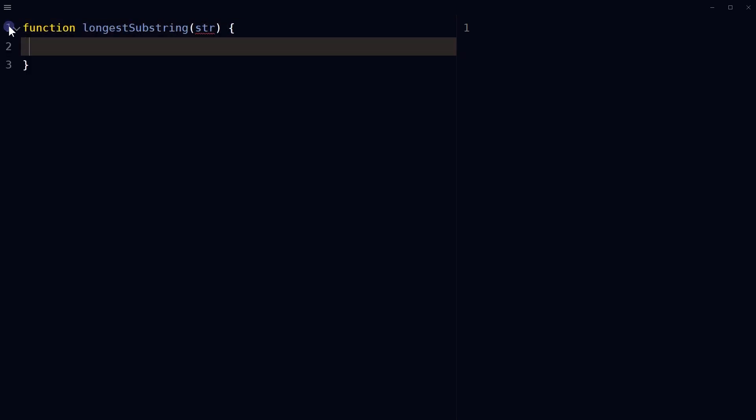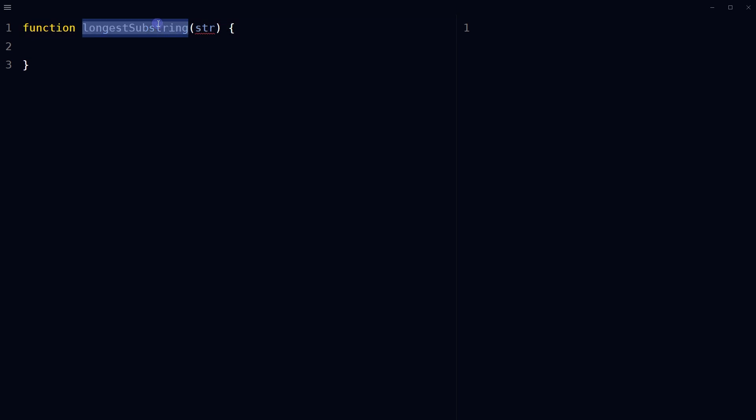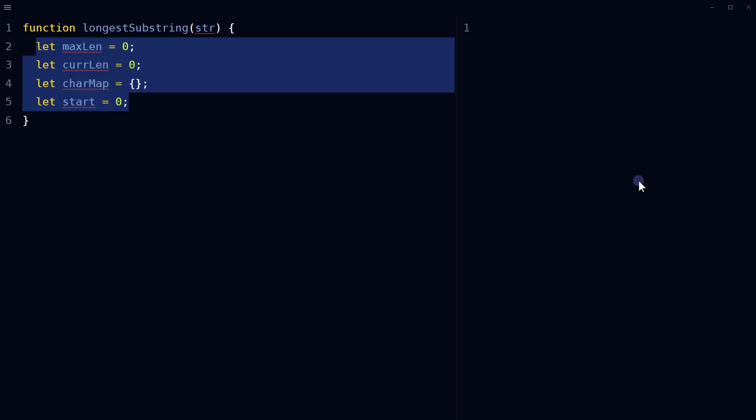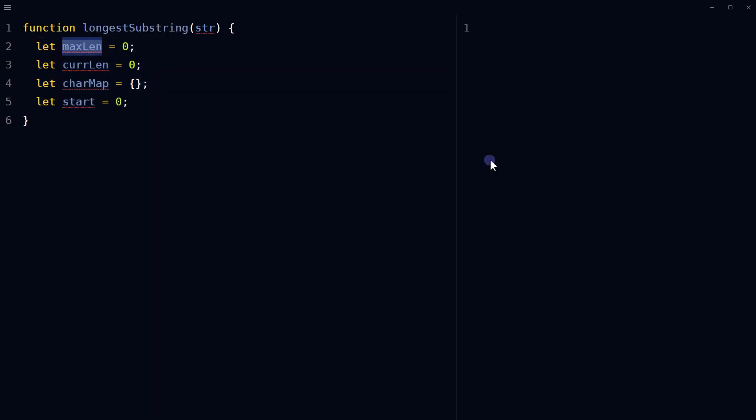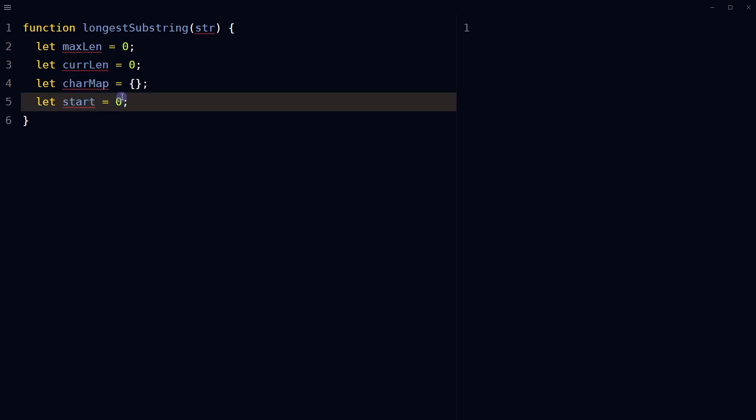Let's define a function called longest substring that takes in a string as an argument. Initialize variables for maximum length of the substring and the current length of the substring to 0. Initialize an empty object called charmap or character map and a variable start with value 0.